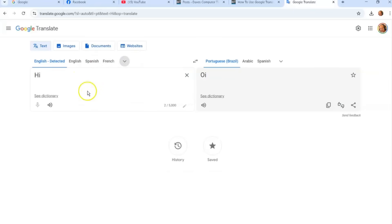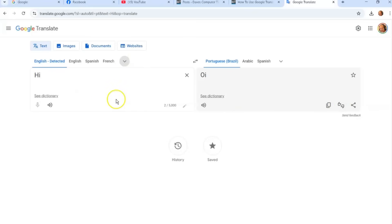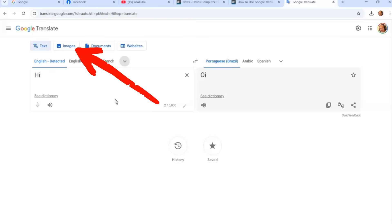You can even share the translation after you're done. That's how you do text. Now we're going to move on to Images — I'm going to click on the Images tab.